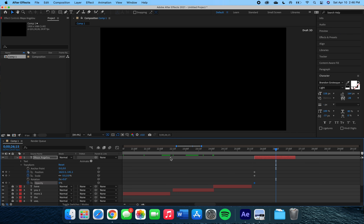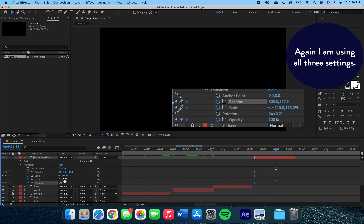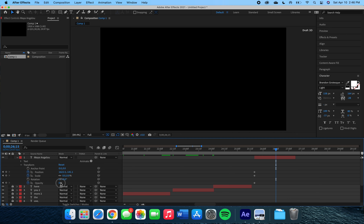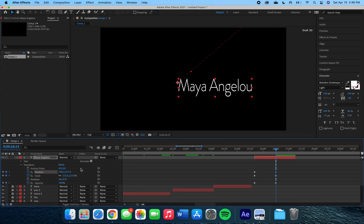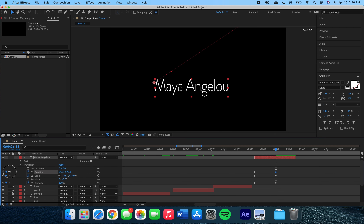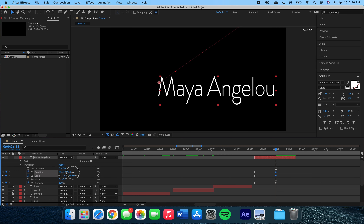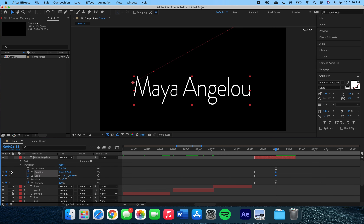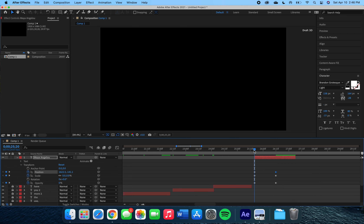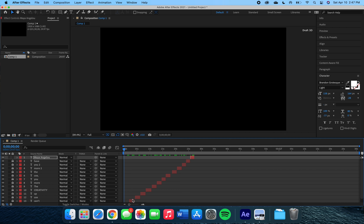Then we are going to move the indicator forward, and with our second keyframes we're going to make the words move down and to the left, increase their size, and increase the opacity so they can be seen. The opacity is mainly helping the effect smoothly come into the frame. Playing it back, we can see the words fly into the frame.